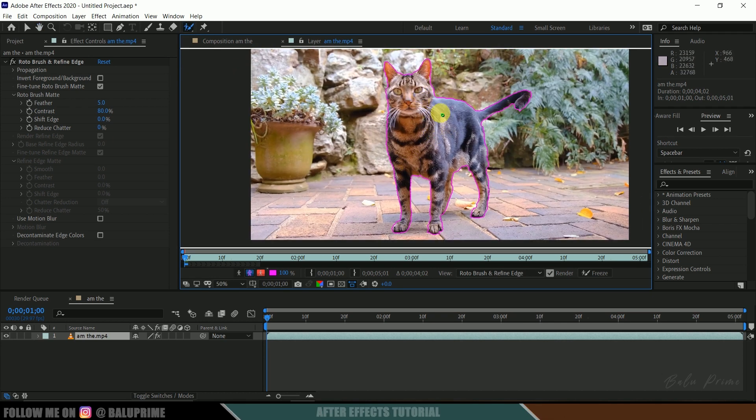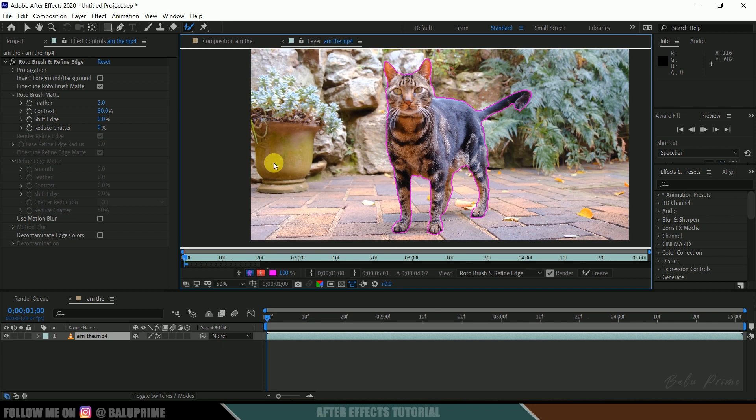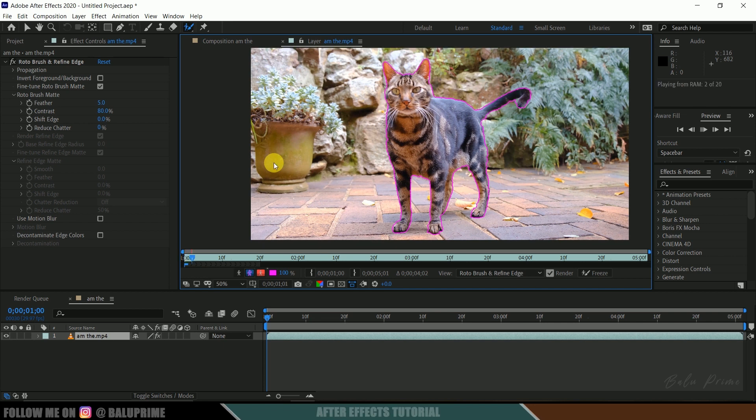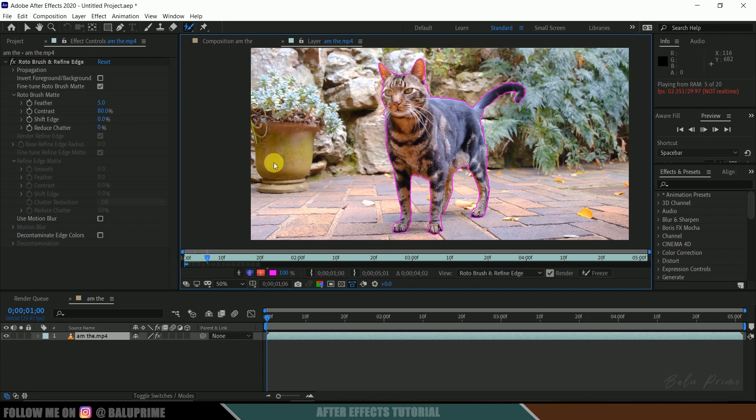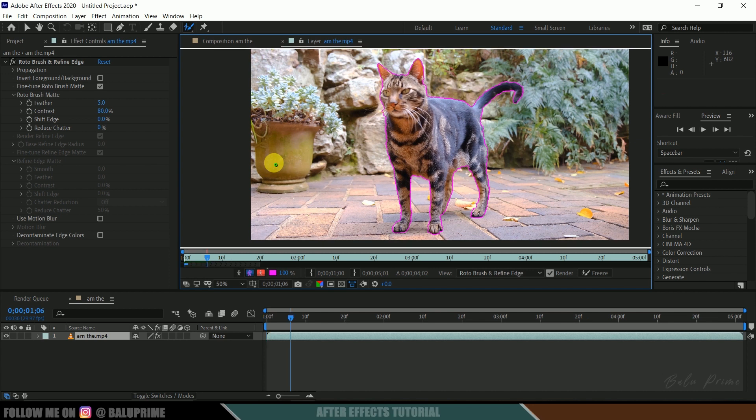So once the character is selected, simply press spacebar for the next frames to get calculated automatically.